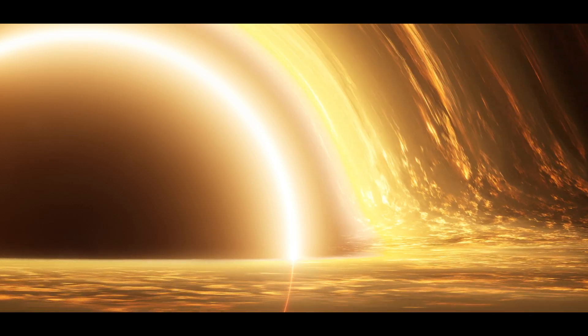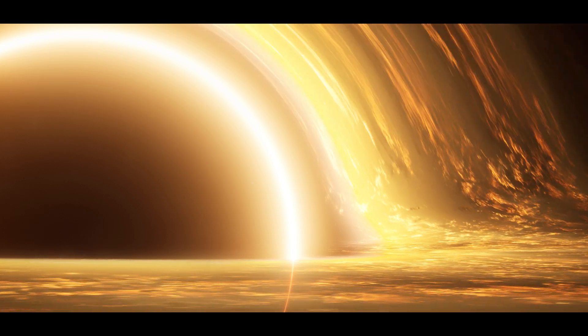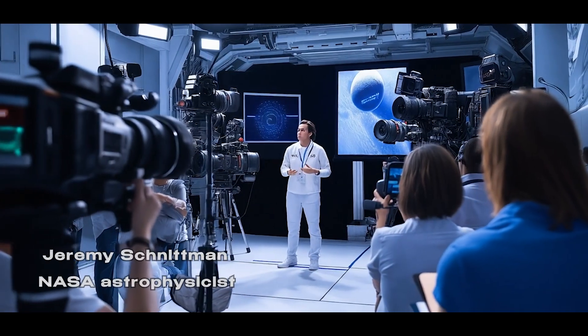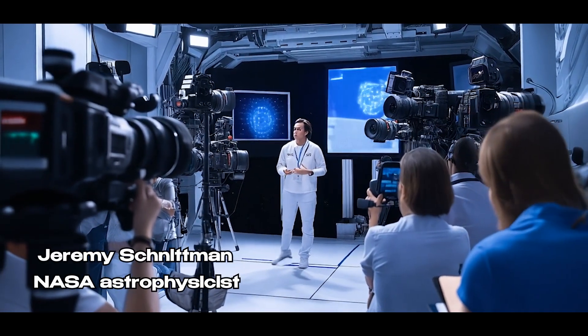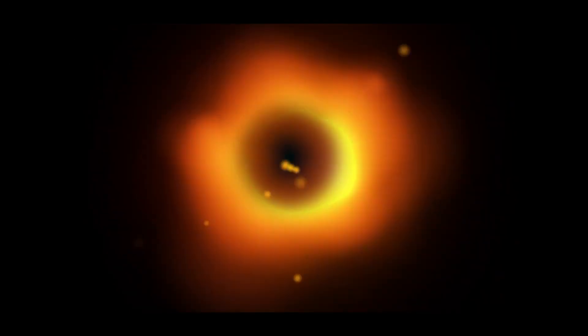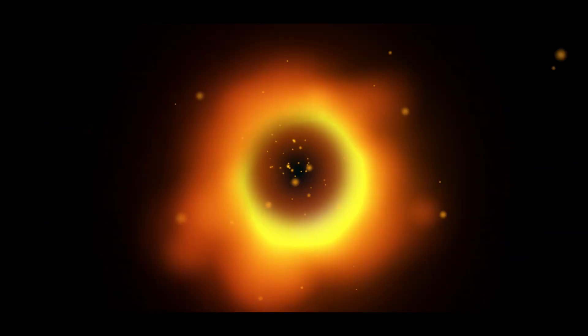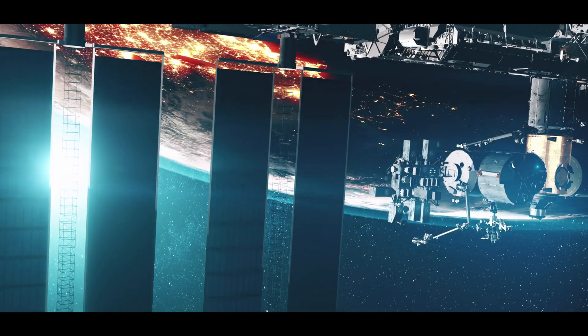The science behind the simulation. NASA astrophysicist Jeremy Schnittman wanted to answer humanity's burning questions about black holes. Using NASA's supercomputers, he created two fascinating simulations.